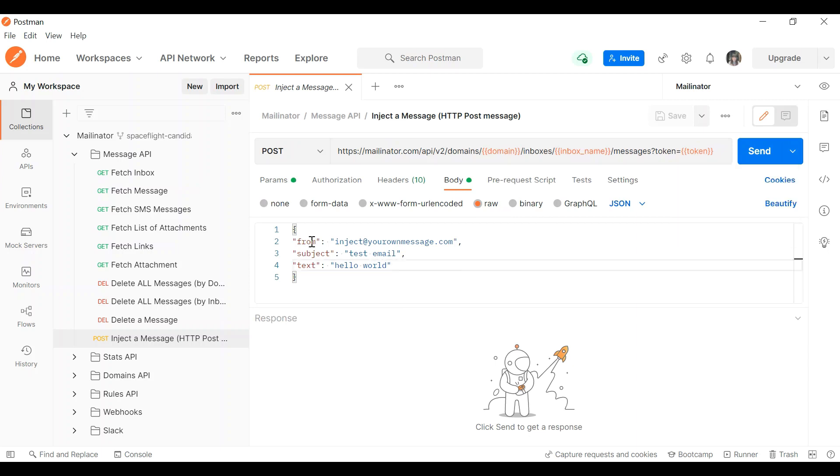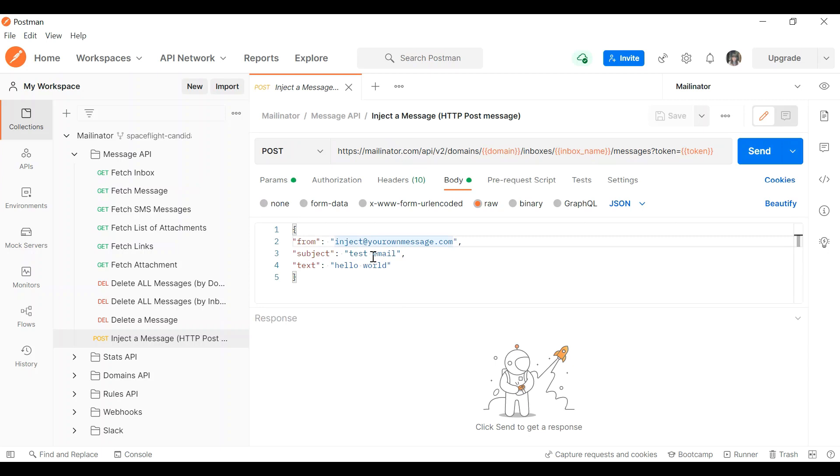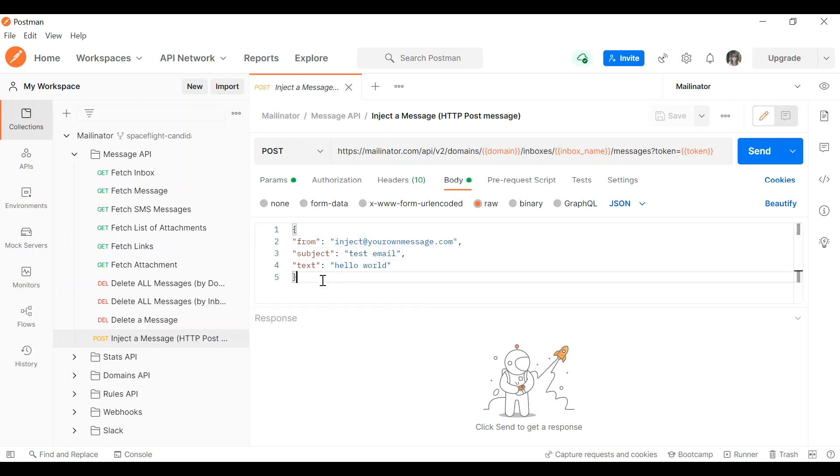The body of the message, you can add anything you like in here, but if you want this to be visible in your Mailinator inbox UI, it just needs to follow this syntax: whoever it's from, the subject, and the text of the message.